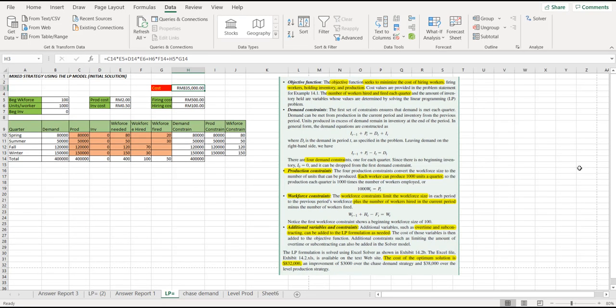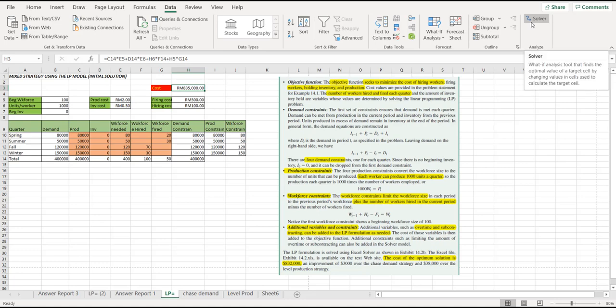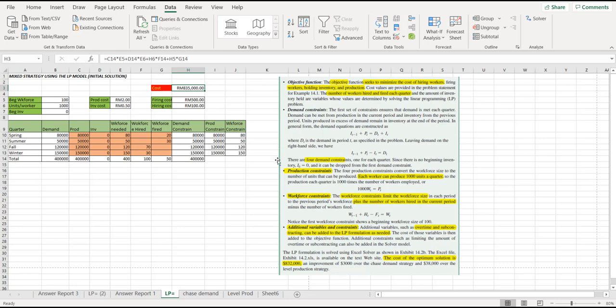Now, in order to use the linear programming model using a solver add-on, the first thing first before we can start anything is that we must ensure that we must list down what kind of constraint for your LP model. As you can see here, as I have listed on the right-hand side, the first constraint is the demand constraint, whereby the first set of constraints ensure that the demand is met each quarter. It means that the demand and also the production must be equal for each of the quarter.